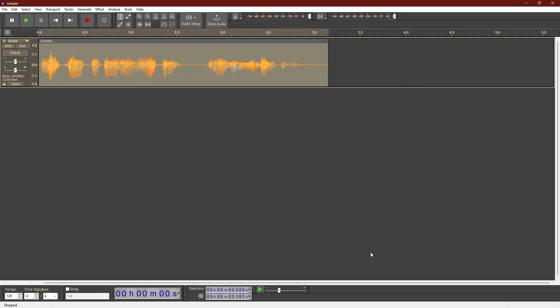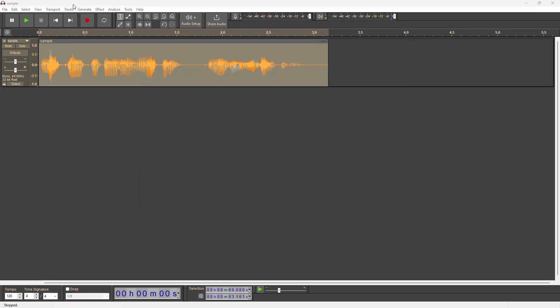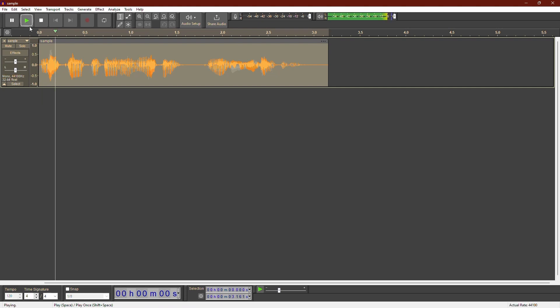Now, let's play the audio to hear how it sounds with the muffled effect. Let's make this audio muffled using Audacity.